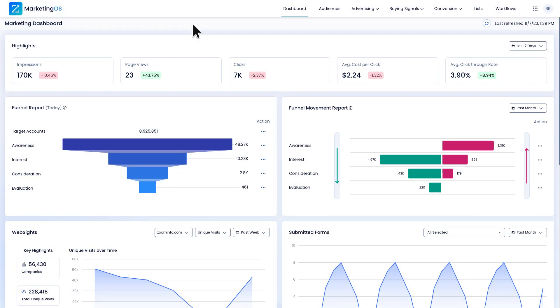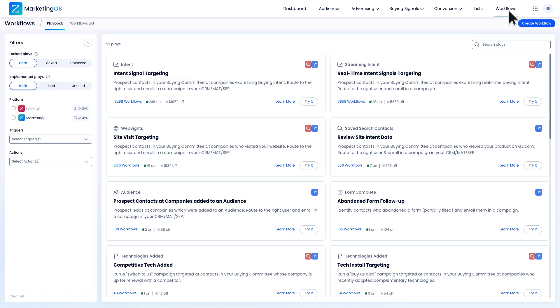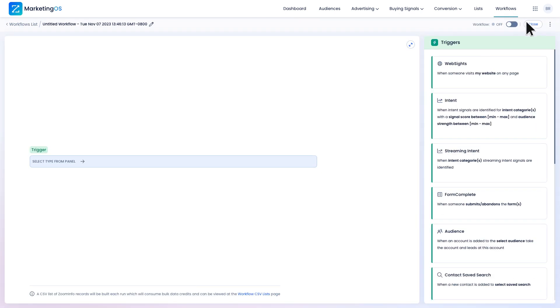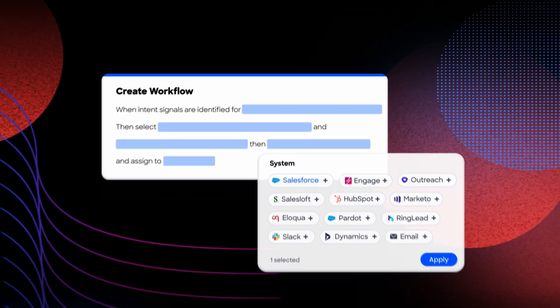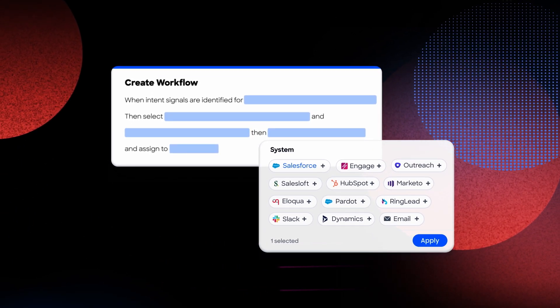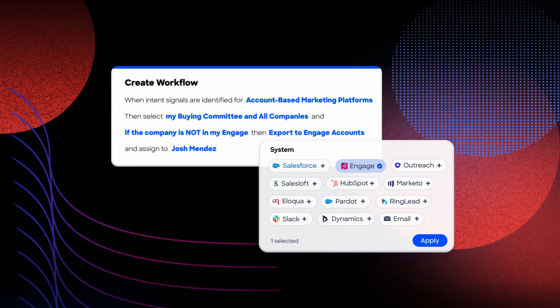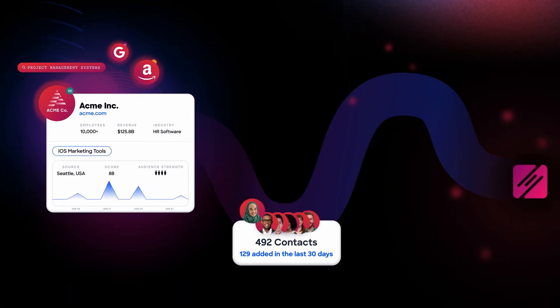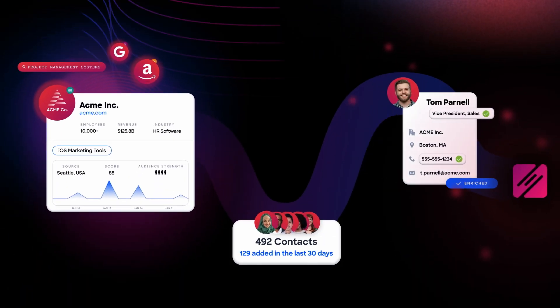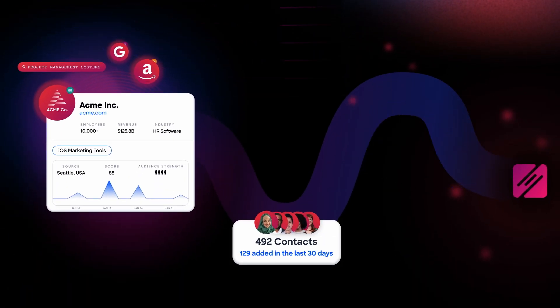With all the pieces in place, I'm now ready to set up my workflow. I'm going to go back to MarketingOS and create a new workflow. Workflows, not to be confused with sales flows, are automated systems that combine triggers, filters, and actions in order to simplify the manual process of certain go-to-market motions.